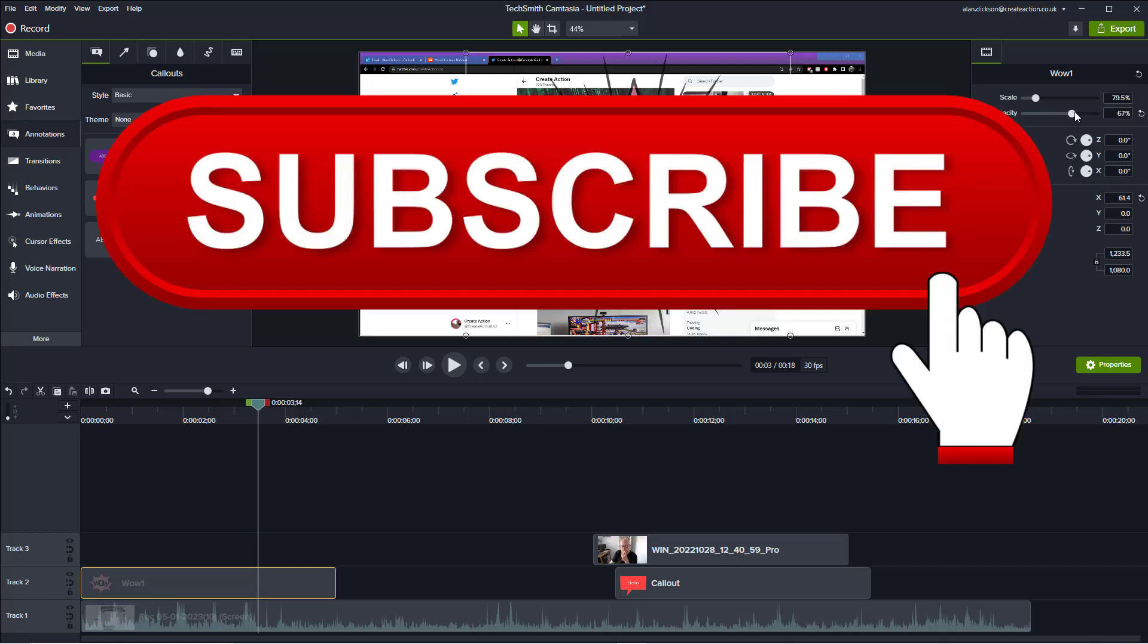Anyway, don't forget to subscribe to my channel. I'll keep making these videos. Thank you very much. And enjoy making objects invisible in Camtasia. I'll see you here.